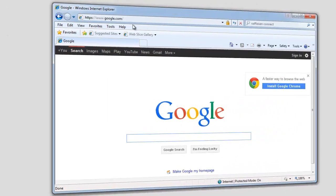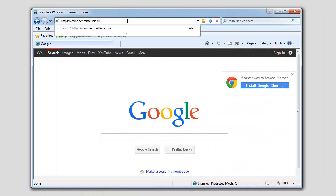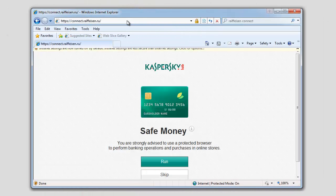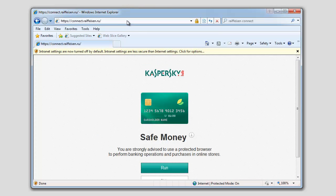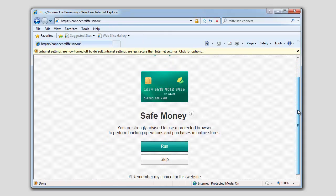When you enter a web banking site or pay for goods in an online store, it will offer you to open the page in the protected browser. Check the 'Remember for this website' box to always open the page in the protected browser.